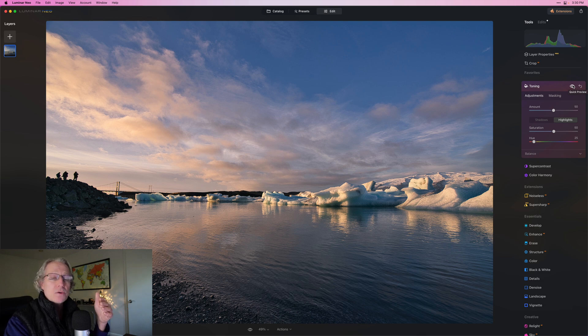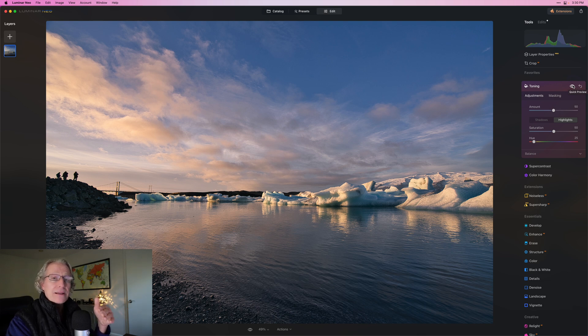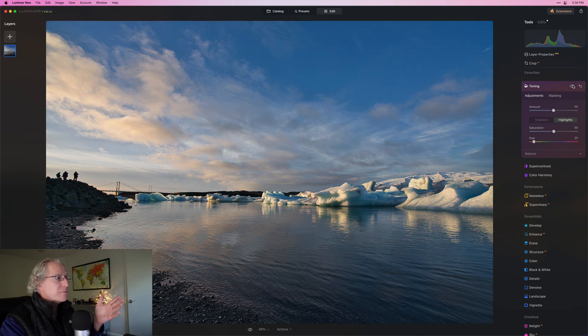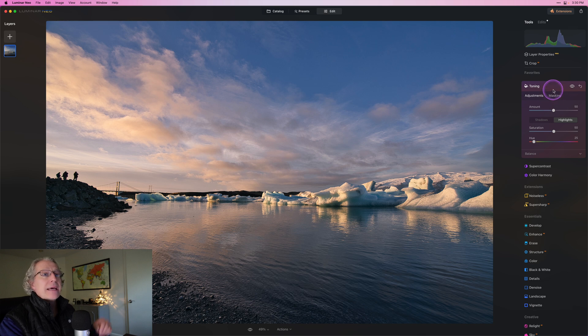I did not want to use the warmth or the tint or anything like that to cover the whole photo. I really just wanted to make those highlights warmer. So there it is before and there it is now.